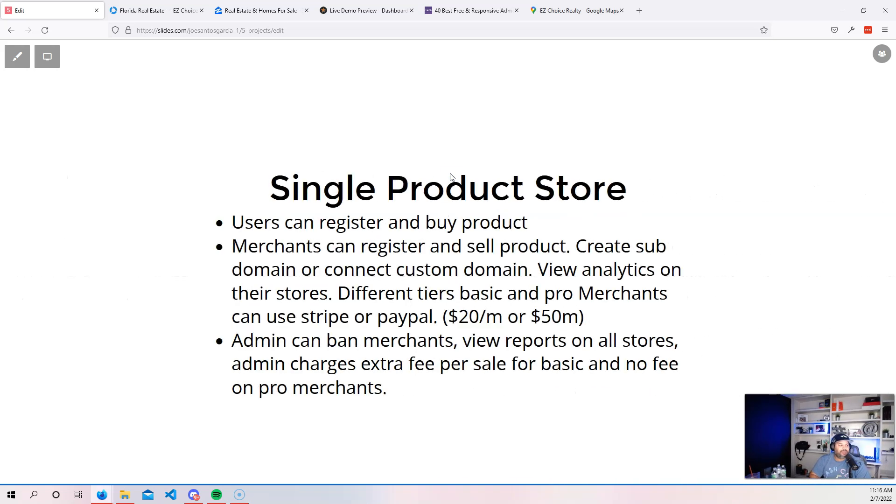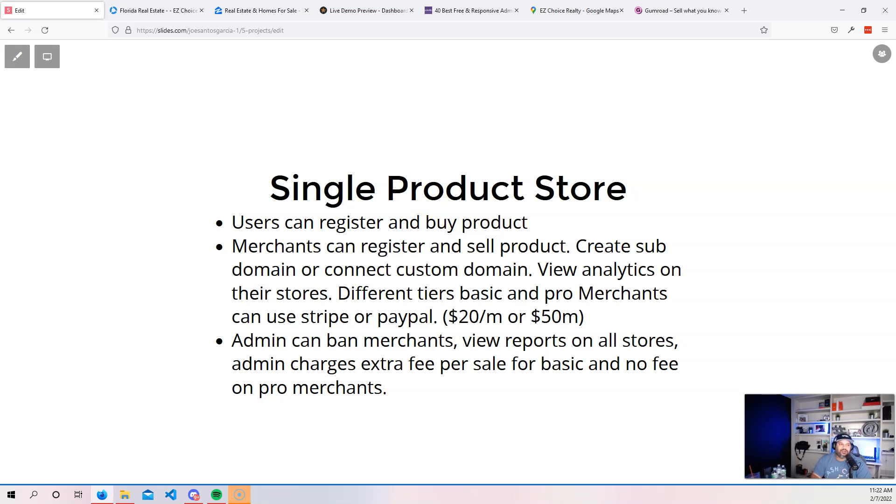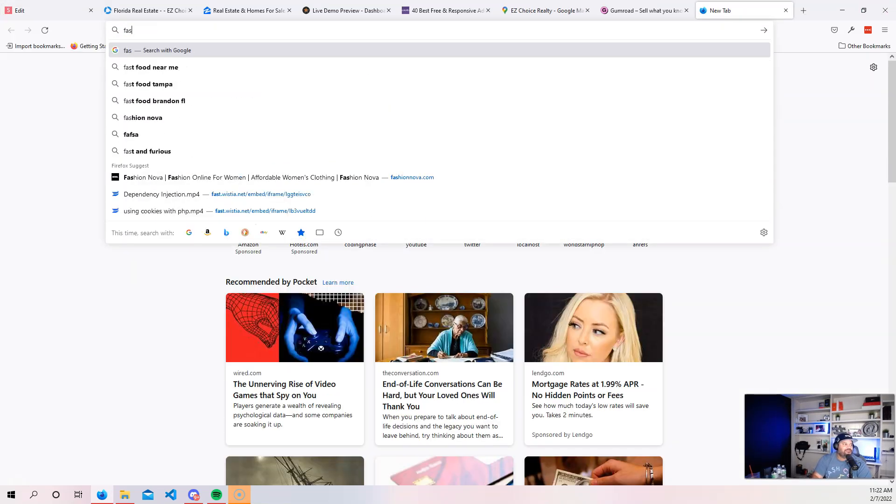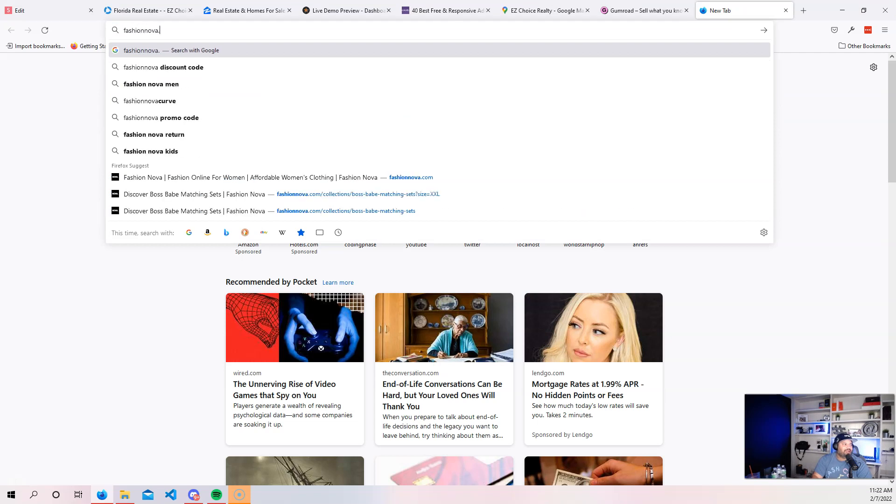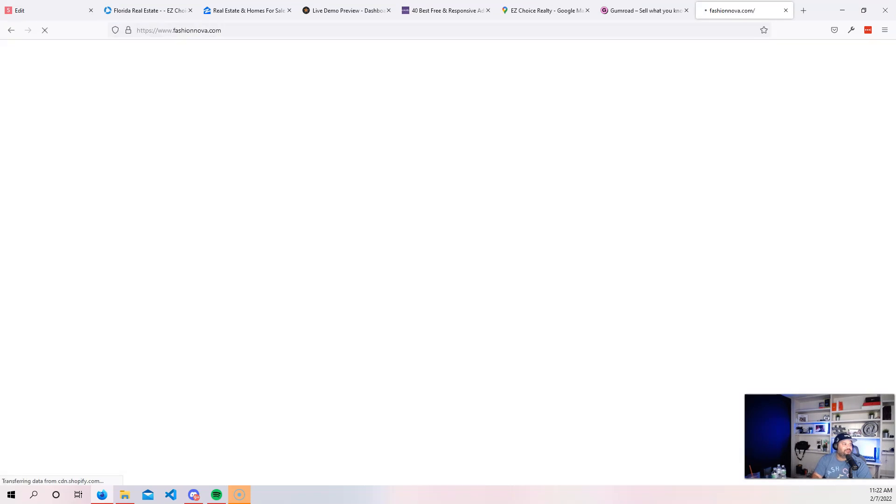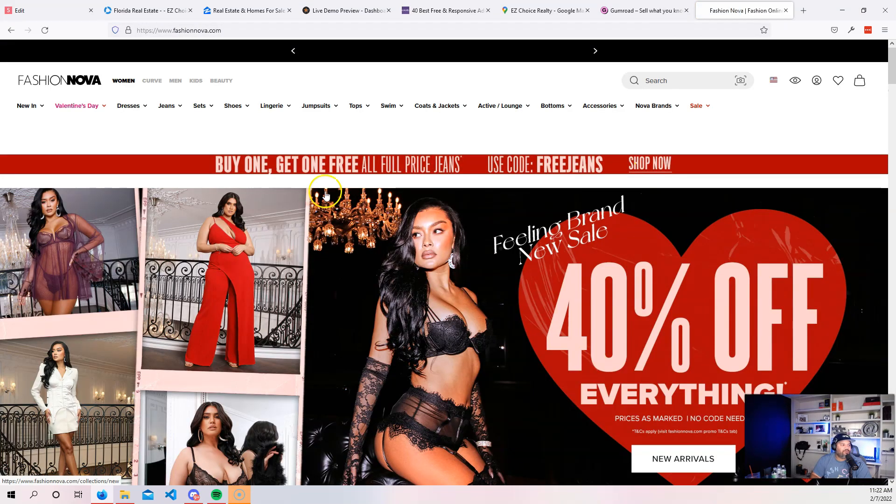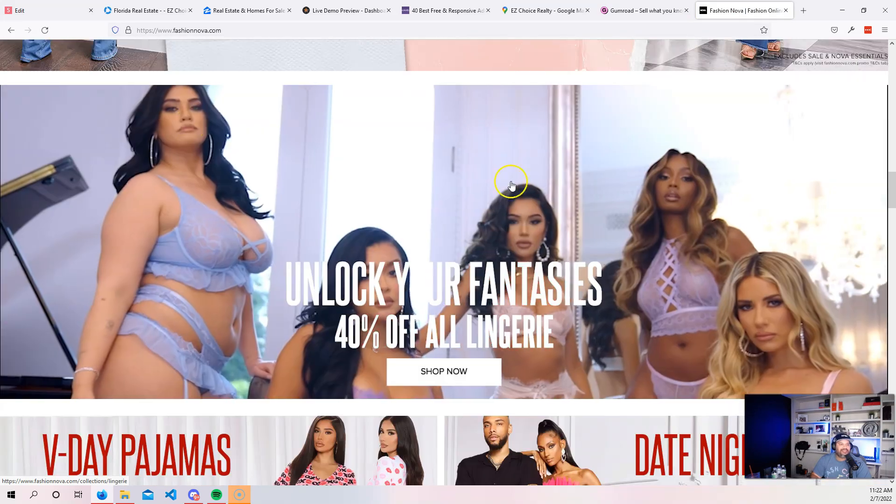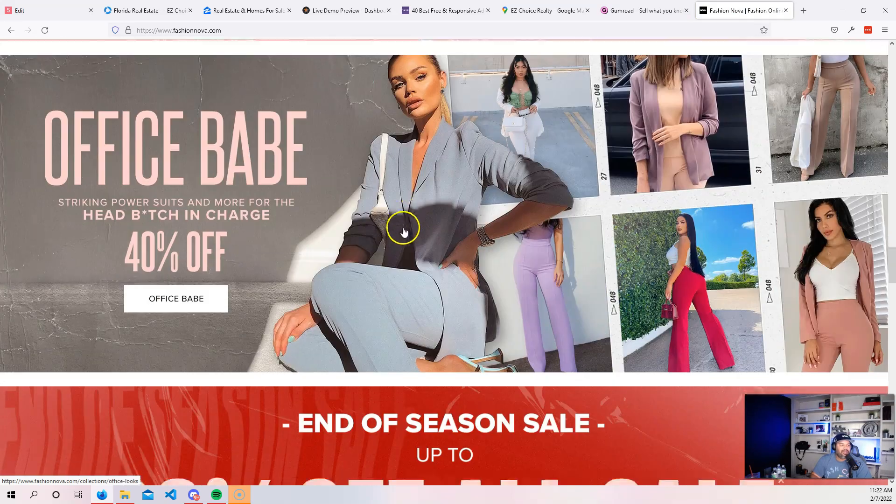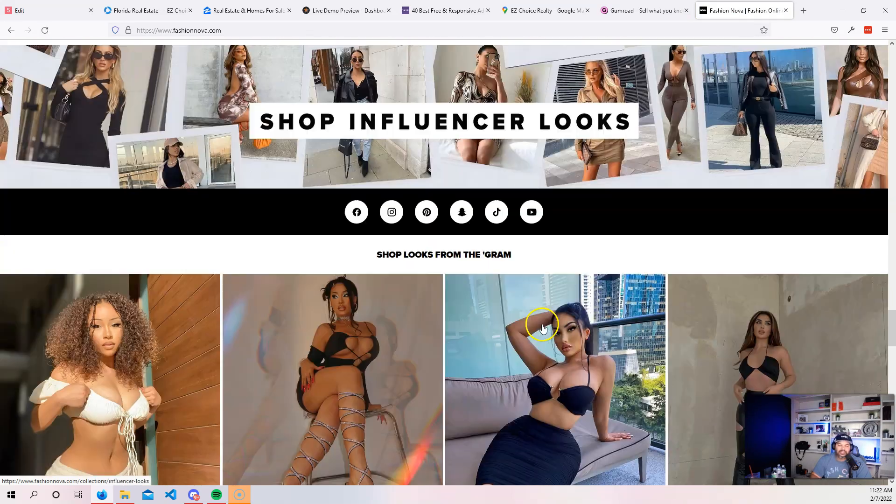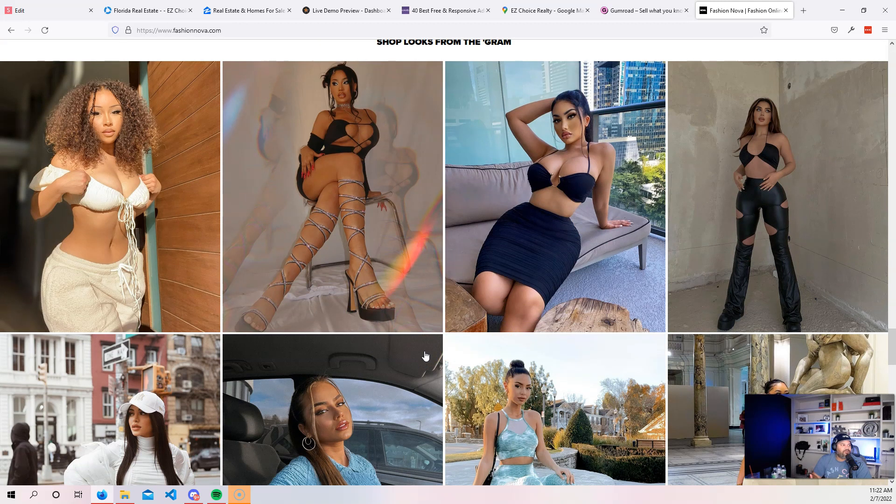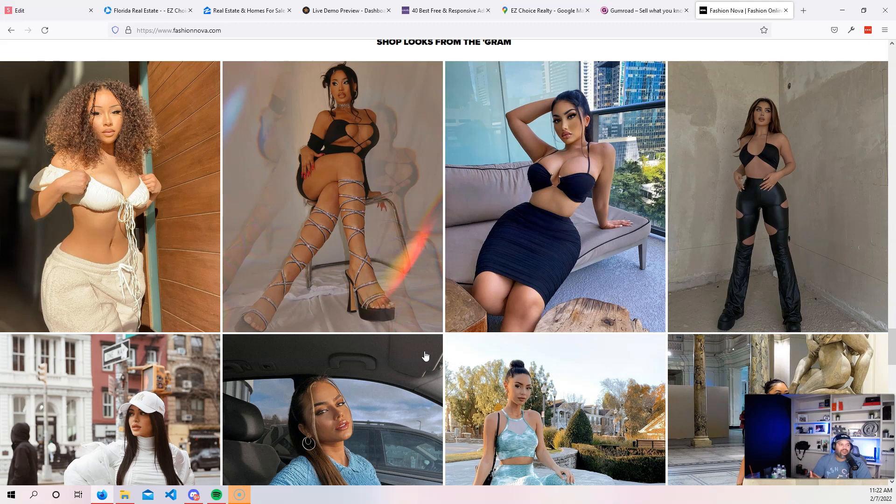Now the next one that we have is single product store. Single product store is easier than you trying to build a full e-commerce website. Like for example, if you try to build something like Fashion Nova, which is a website where they sell clothes for women, there's a lot of features in here that does take a lot of time. Like you got to build an inventory management system, you got to build a way for the customers to communicate with the merchants.